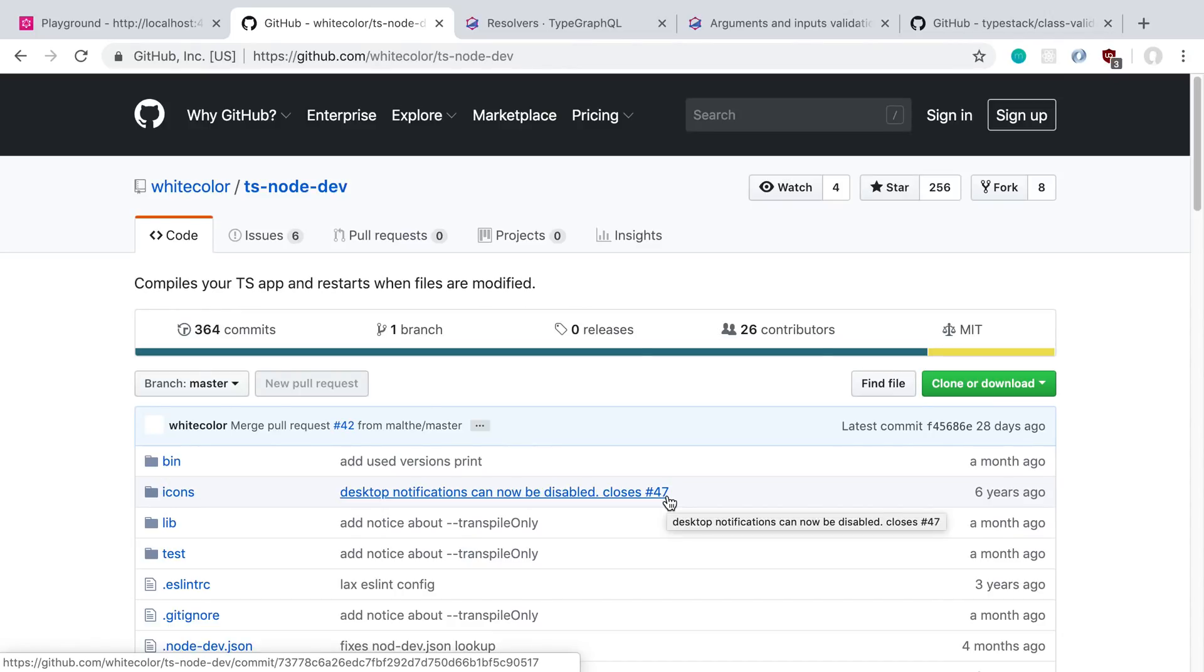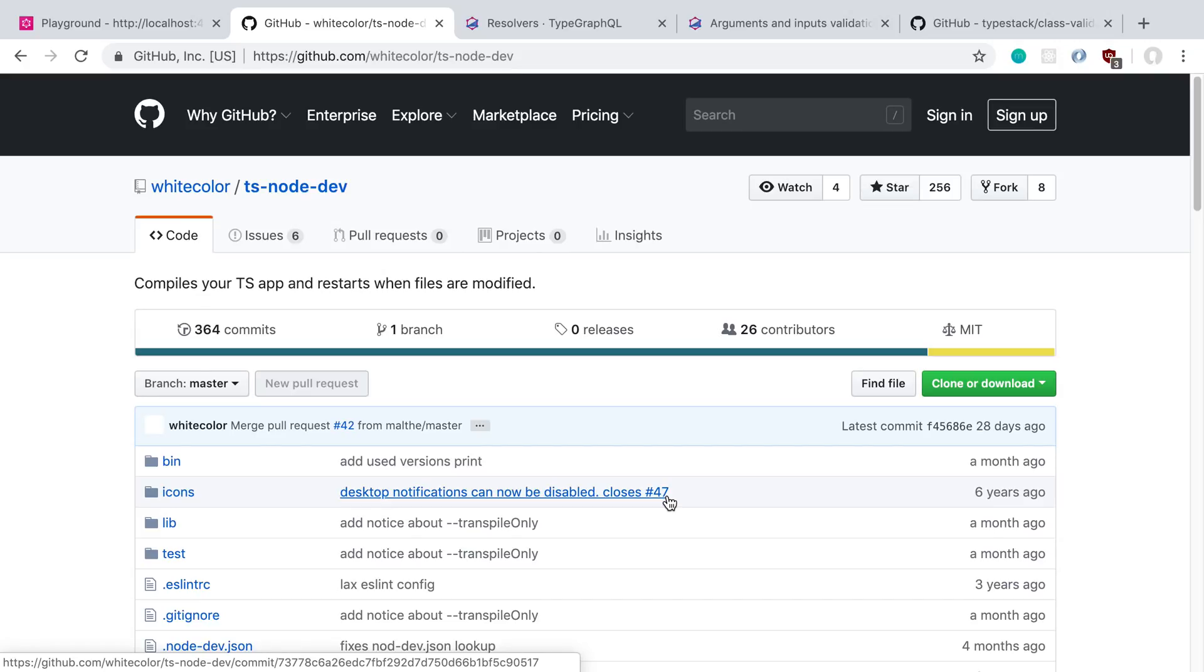We're going to be going over how you can add validation to GraphQL resolvers using decorators and a way that is built into TypeGraphQL. Before we dive into the details, we're going to start off with a few things that you guys suggested in the comments and even the creator of TypeGraphQL chimed in with a few great suggestions to improve what we've already started on.